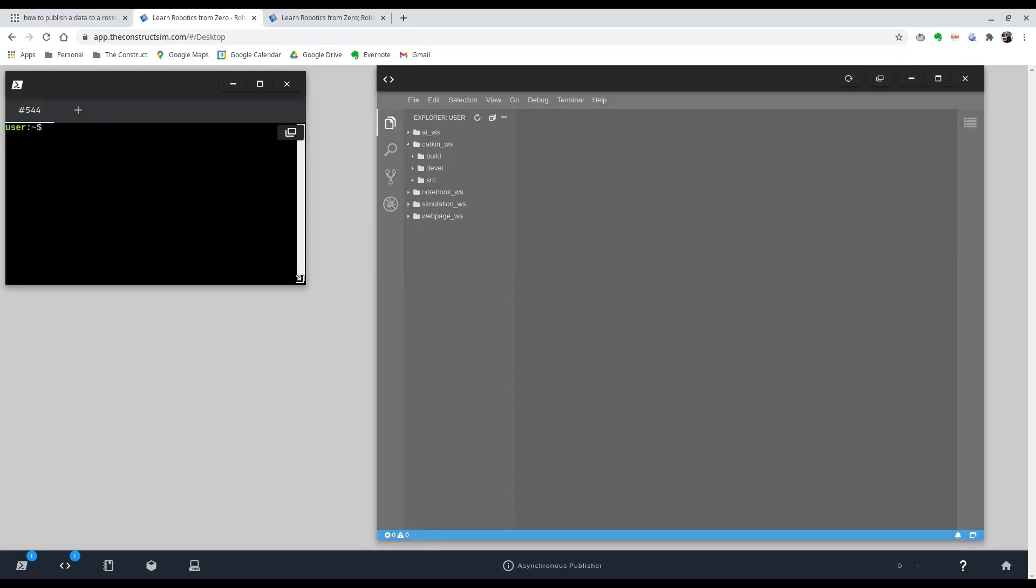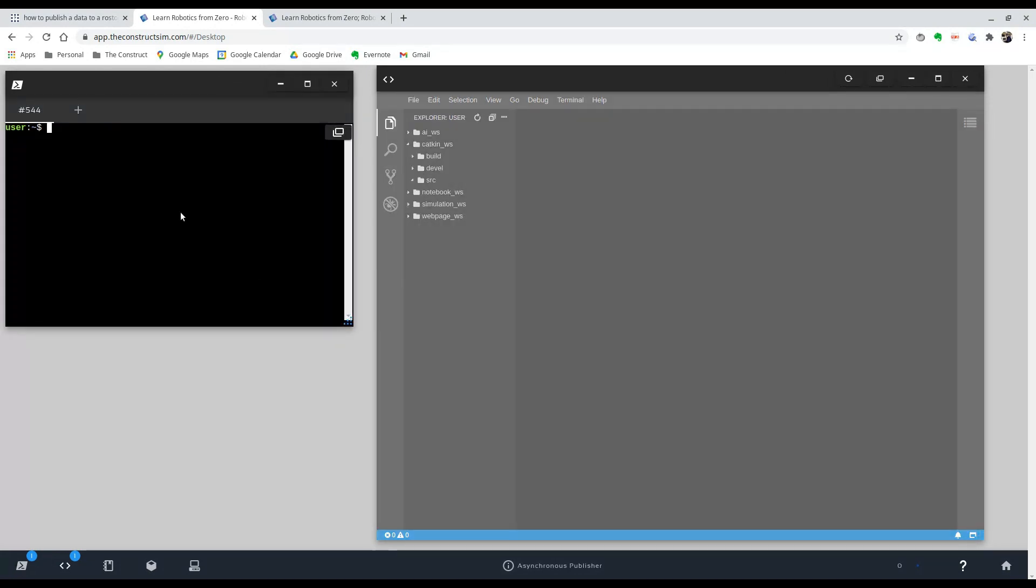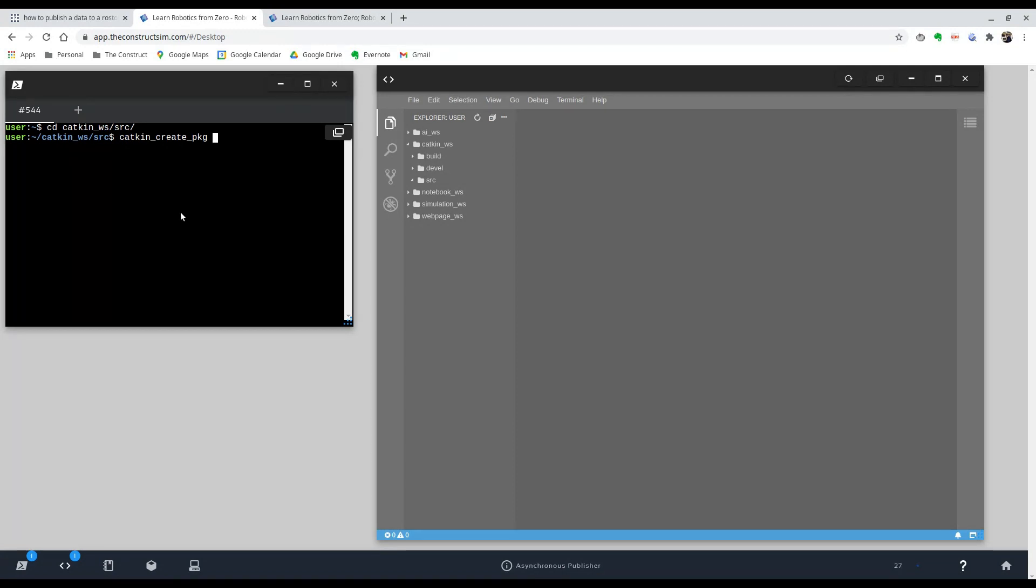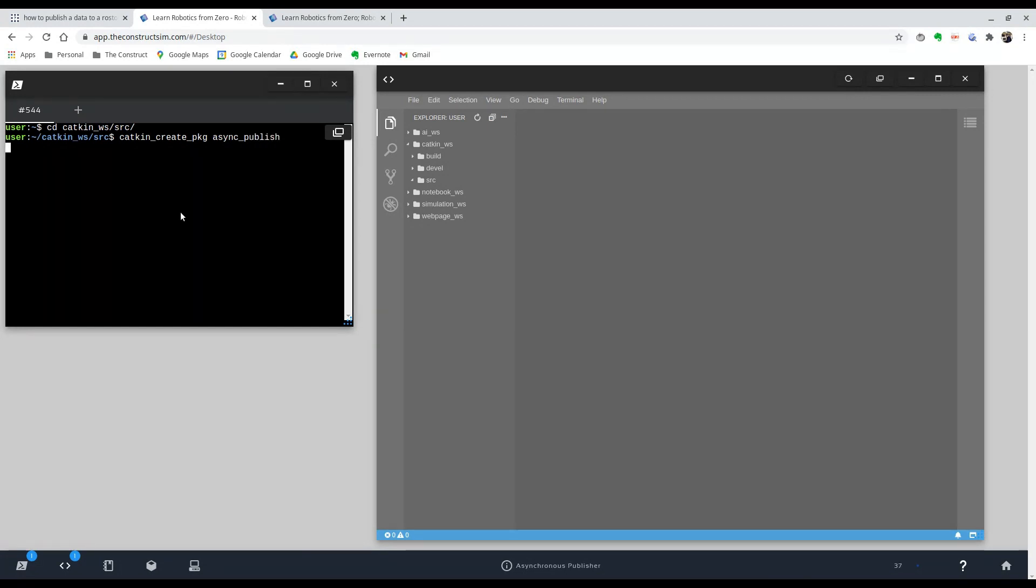And the first thing we're going to do is create the package in which the file, the Python node is going to be located. So to do that, we're going to enter our catkin workspace inside our SRC folder. And we're going to create our package. And the command for that is catkin underscore create package. You can hit tab and it auto completes it. And we're going to name it, let's say, async publish.